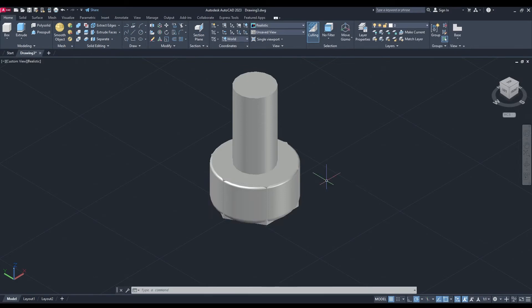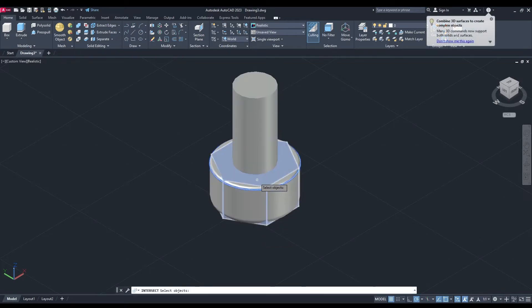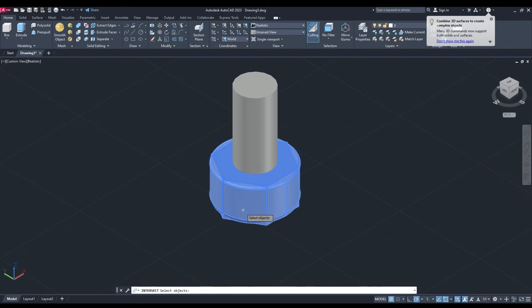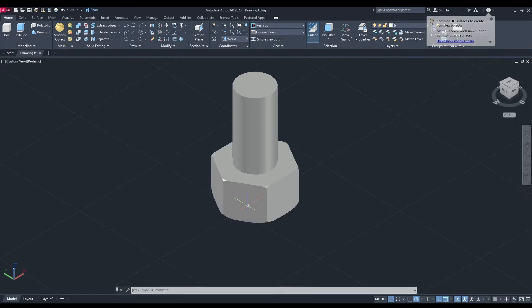Okay, now we're going to do the solid intersect command. So we'll select the polygon and then the outer circle. Enter.